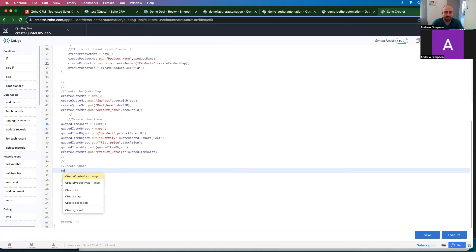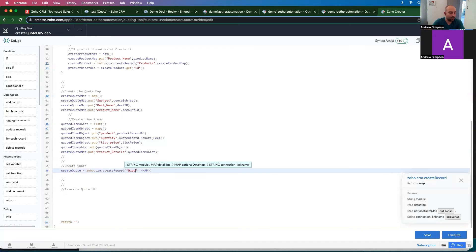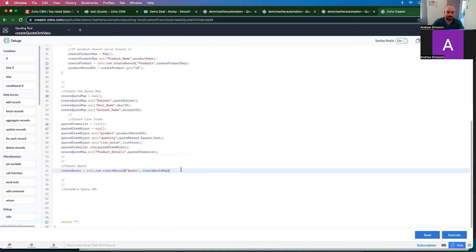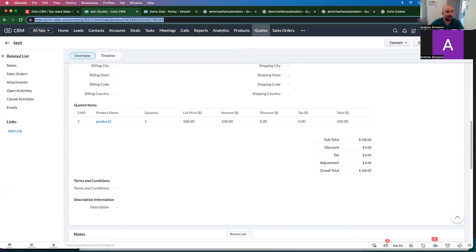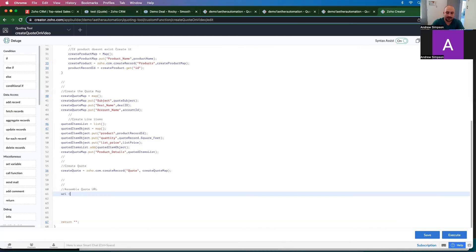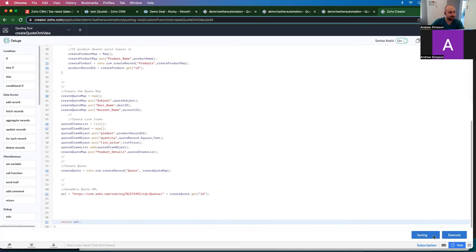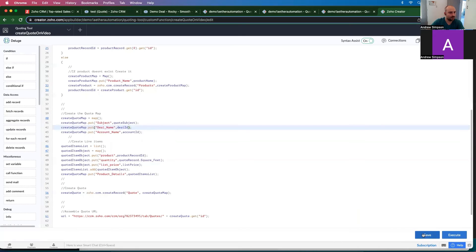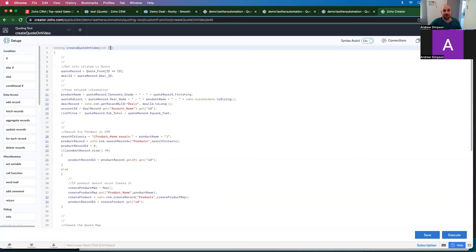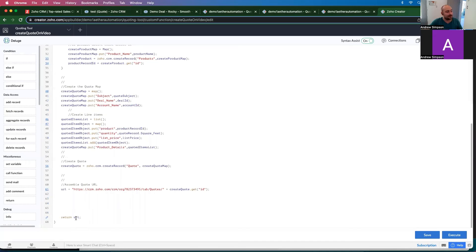Now we can create the quote: create quote equals Zoho dot CRM dot create record, Quotes, and we pass in the create quote map. Finally, to assemble the quote URL, we grab the base URL from an existing quote in CRM, and the number at the end is the quote ID, so we replace it with create quote dot get ID. We then return that URL.